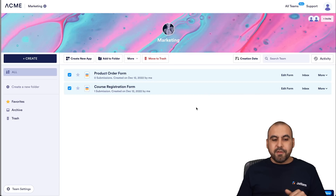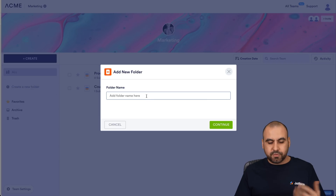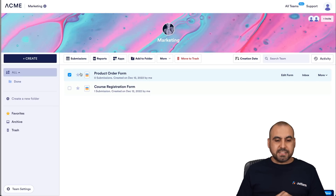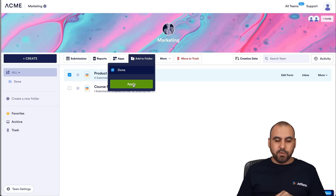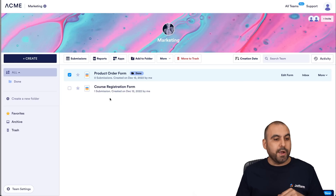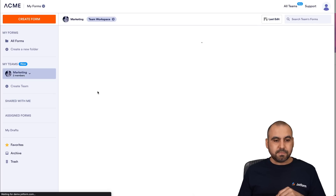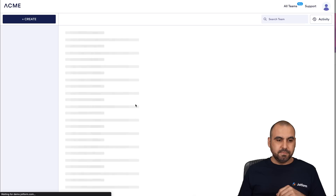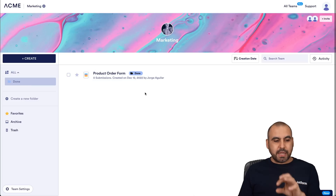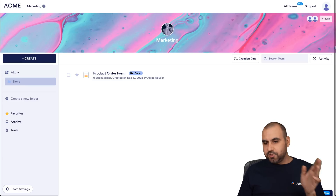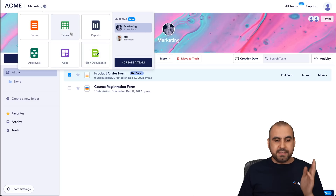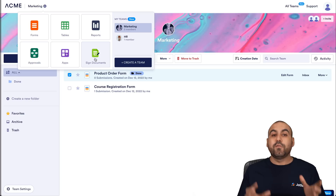We're also able to create new folders in this workspace. For example, I can create a folder called 'Done'. I can then select a form, add it to a folder, and move it to that 'Done' folder. All of this will also be reflected on the team member side. We can also create other things here — tables, reports, approvals, apps, and signed documents for this particular workspace. For example, if I want to create a report, I'll click on that option and use the visual report builder.